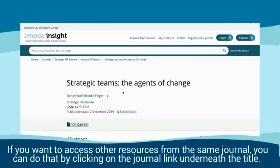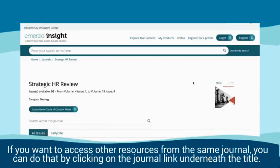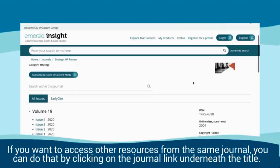If you want to access other resources from the same journal, you can do that by clicking on the journal link underneath the table.